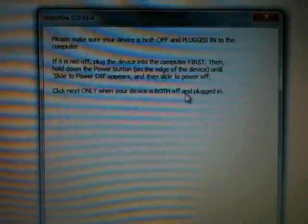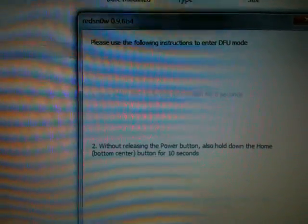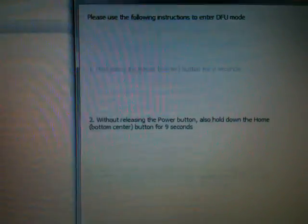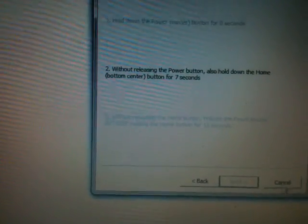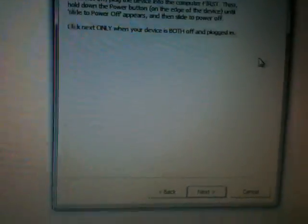It says click next only if your device is both off and plugged in. When you click next it shows how to enter DFU mode: hold down the power corner button and all this stuff. You can read the instructions and follow them. After this is all done, in the end it says for 15 seconds but the window closes after 9 seconds.